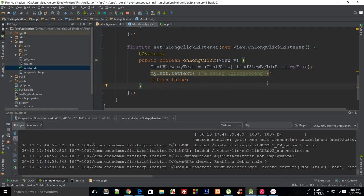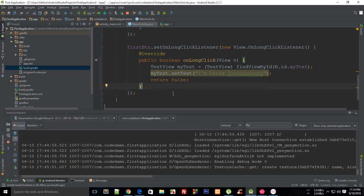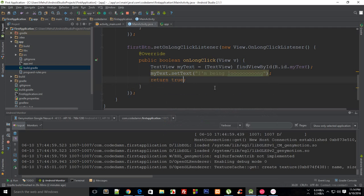If you return false, it just says to Android I'm not in charge of this event anymore, so just go ahead and ask somebody else if they want to fire some code block or not. If I return true here instead of false, this code would take control of that particular event.